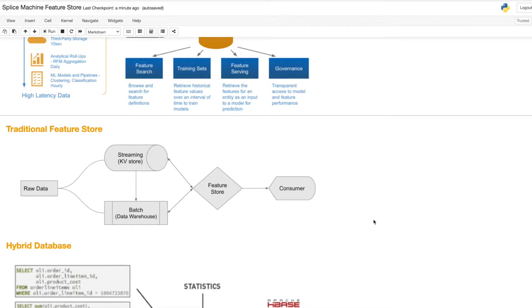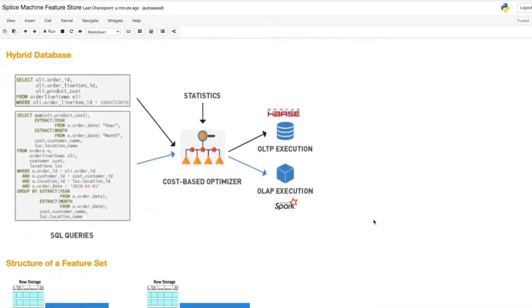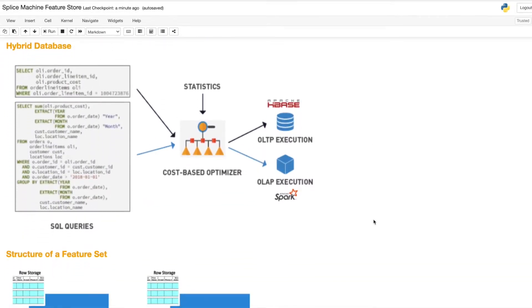Splice Machine is different. It is built on a single hybrid database that can handle any workload without the data parity concerns inherent in two database systems. Now, I'm going to give you just a quick demonstration of how it works.